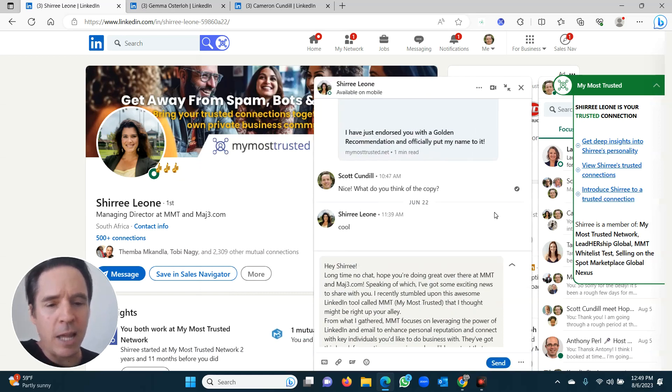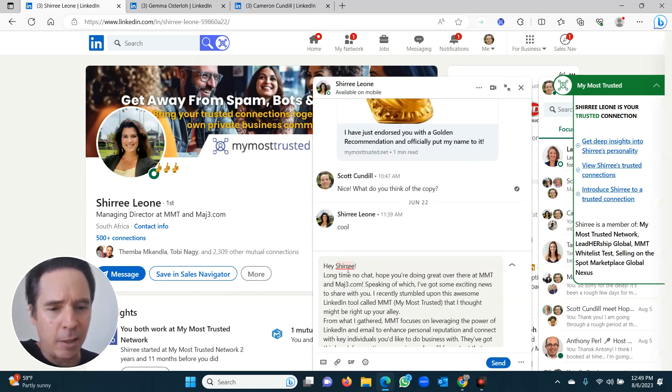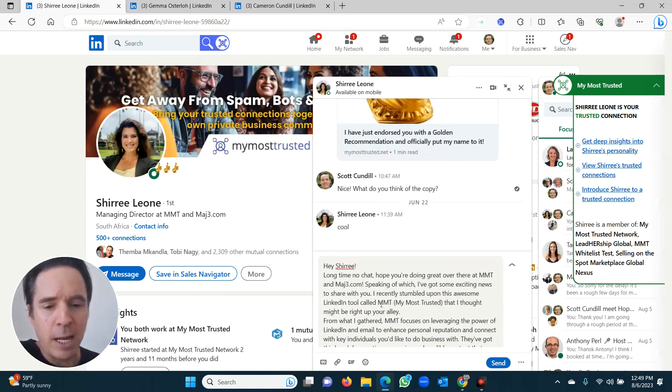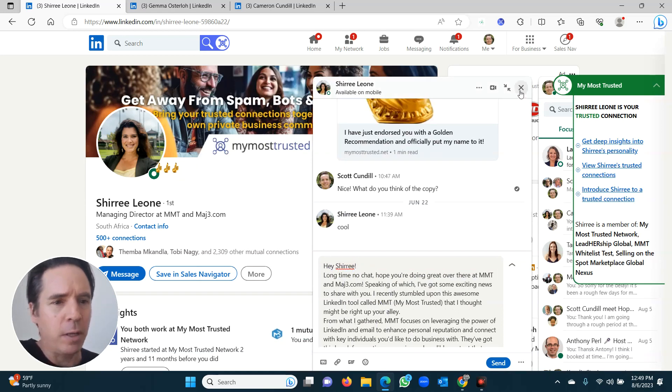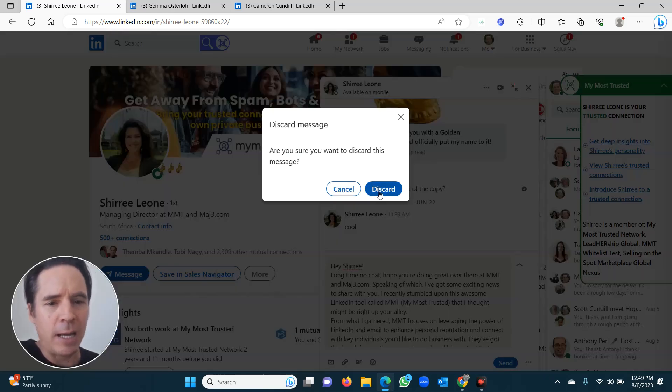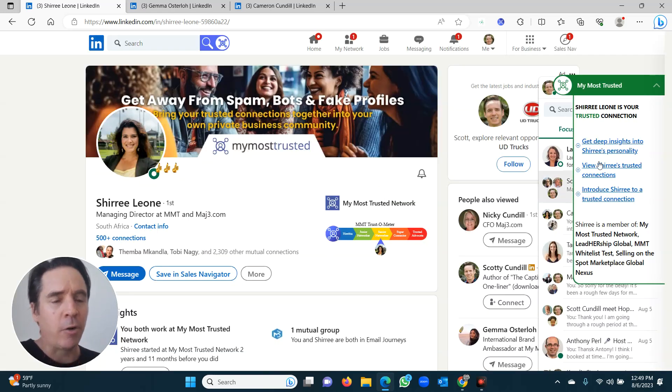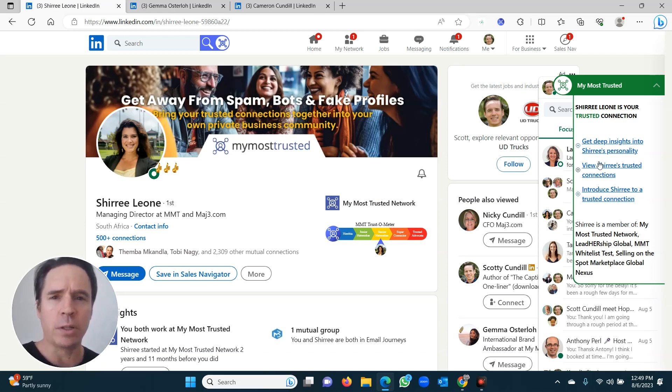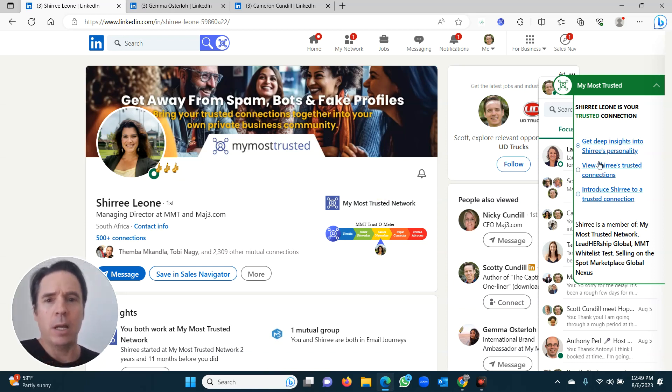They are now in the database and you are now sorted. What it's also done is it's added a little message to them that you can send or you can edit that message if you want to. I'm not going to edit that now. Congratulations. You just added your first trusted connection. It's that simple.